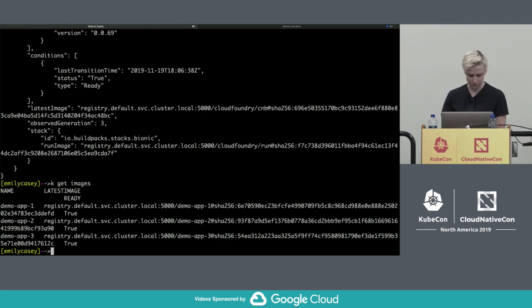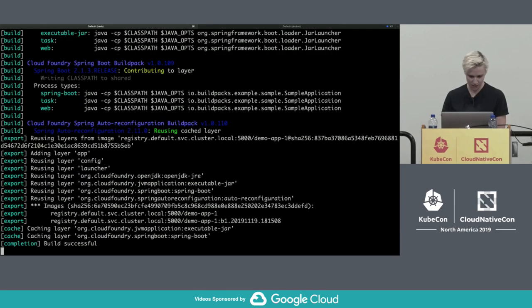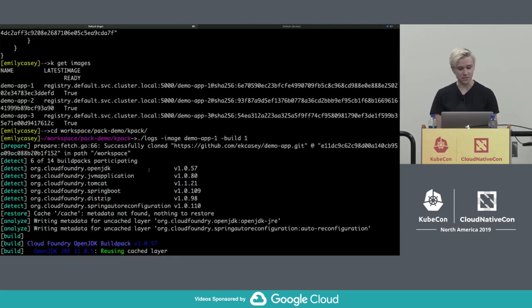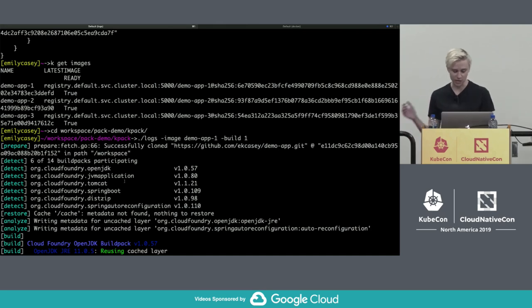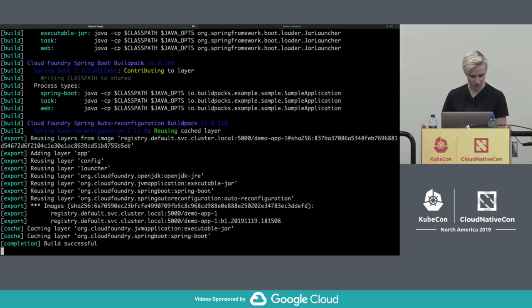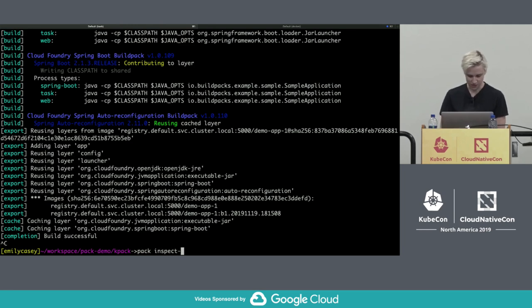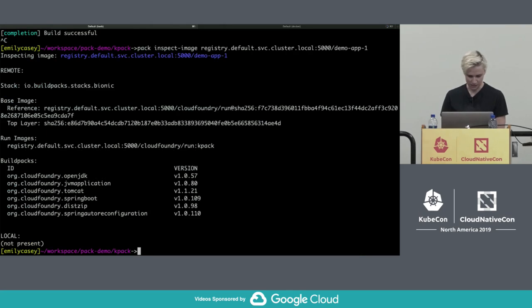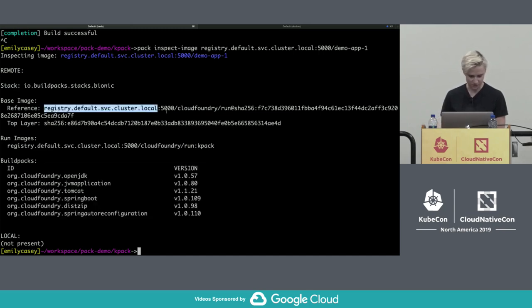Let's talk about how these images got built. Using a logs utility, we can look at the original build that created the first version of this image — this should look very familiar because it's almost exactly the output you get from PAC. KPAC ran the same lifecycle in a series of containers in a pod in Kubernetes, but the core technology is the same. This is a Java app, not like the node app we built originally. Because it's built with the same lifecycle, it's annotated with the same metadata. We can inspect this image and see the Java buildpacks that contributed and the specific run image used.